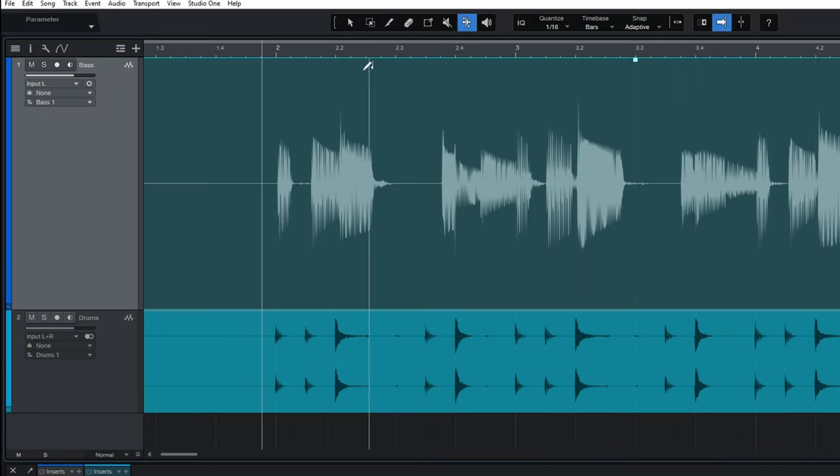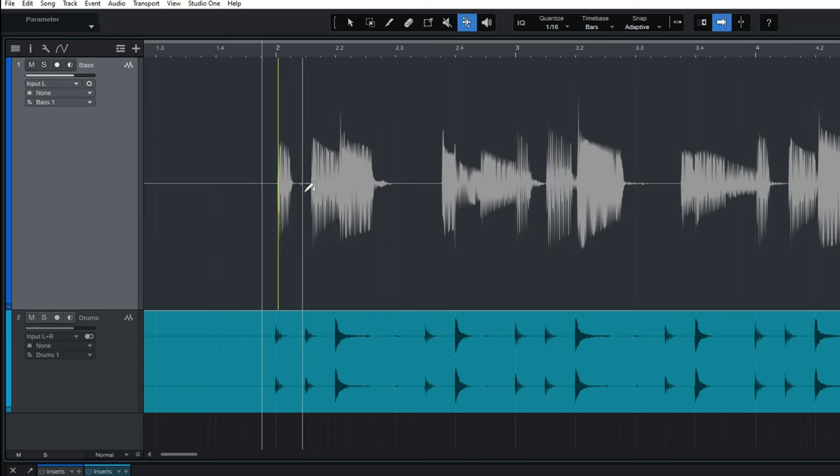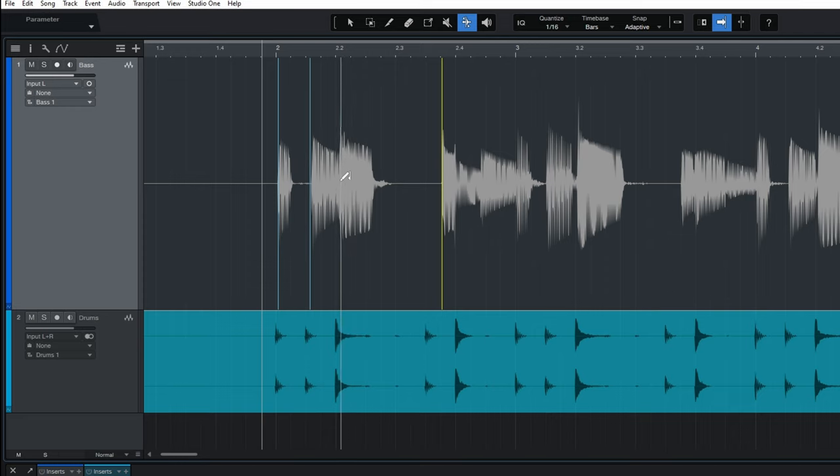Now I'm going to place some markers at the beginning of some of these bass guitar notes. So for example one here, one here, one here and I think there's one in there as well.